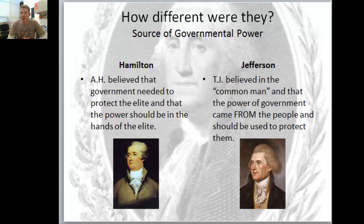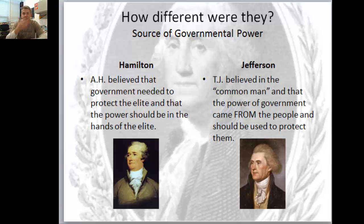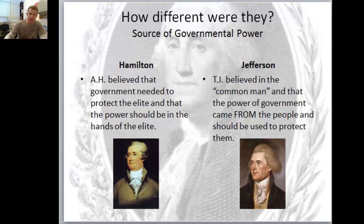Jefferson on the right believed more in the common man, and that the power of government comes from the people. Think of the Declaration of Independence - the people are where the real power of government is located, and the power of government should only be used to protect the people. Government is meant to protect the people.